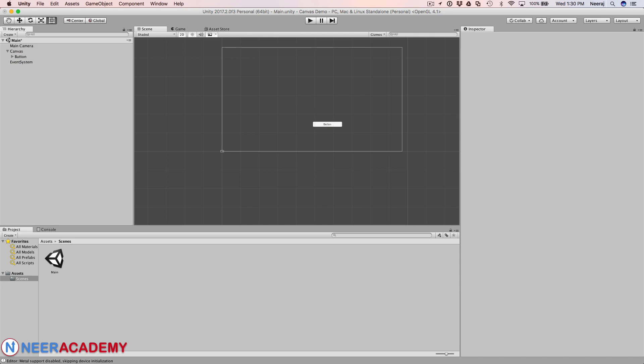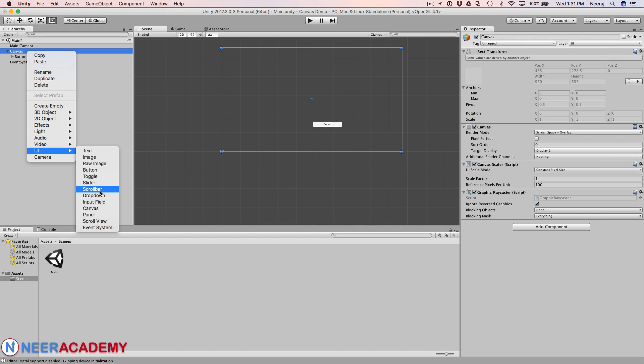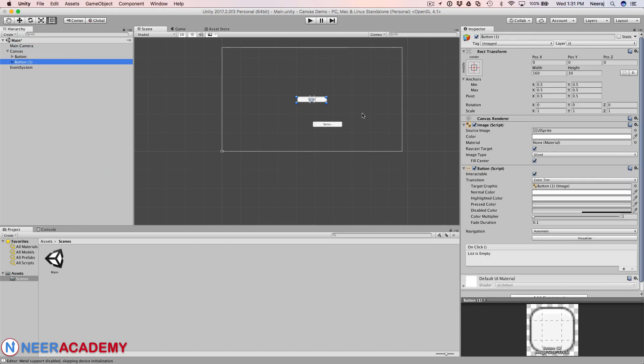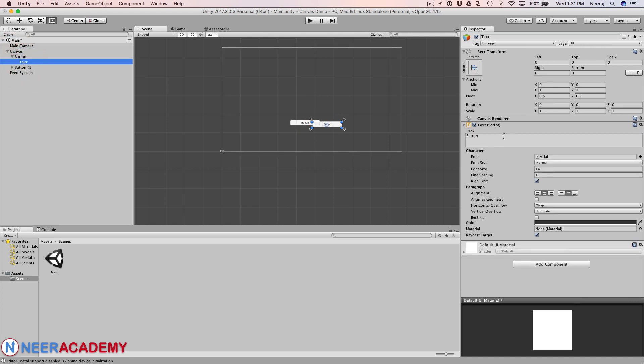The UI elements in the canvas are drawn in the same order they appear in the hierarchy. So if I add another button, let me show you how they overlap. This one is button 1.